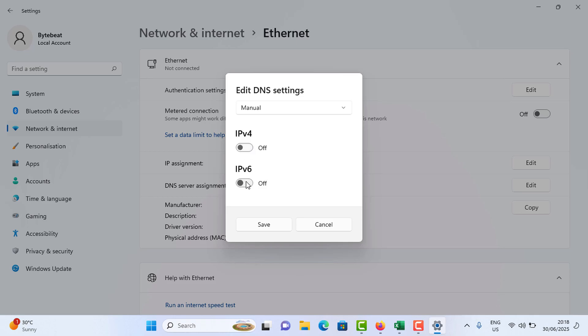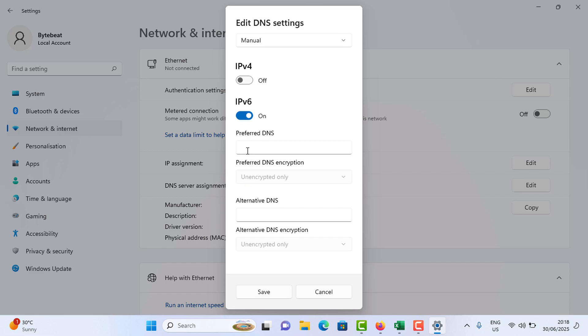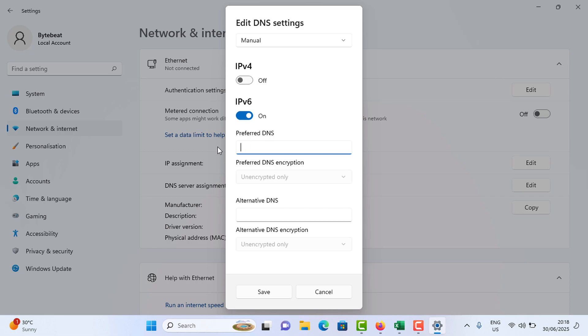So you need to enter the preferred DNS as 8.8.8.8, or you can use 8.8.4.4, or you can use 1.1.1.1. Then you have to tap on Save. These are the Google DNS and Cloudflare DNS.